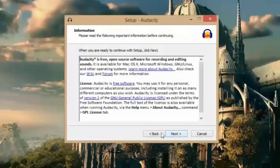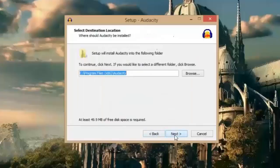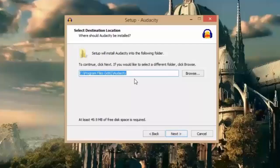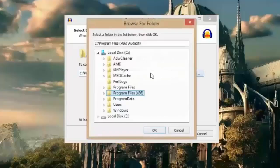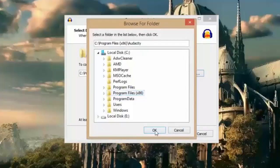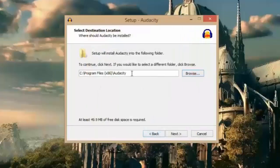Next. Click next. Here you can select in which folder you want to install Audacity. You can do default or you can click the browse button and select the folder. I am going to leave it.